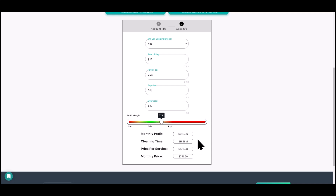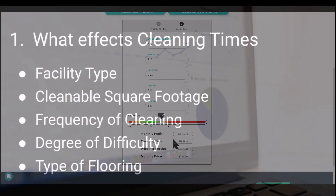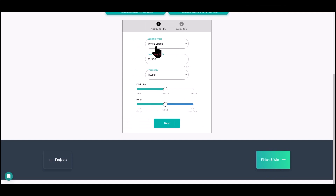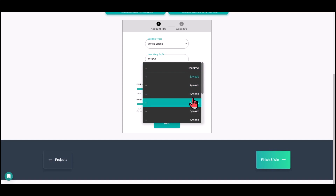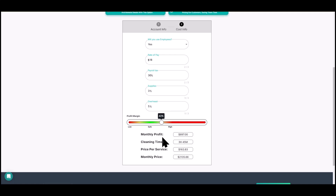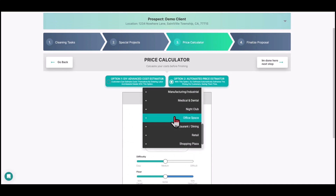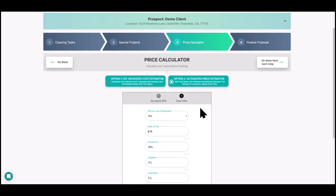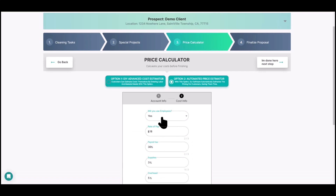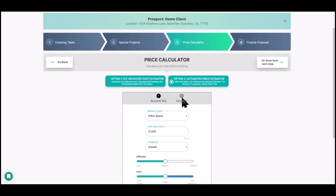This bidding calculator is an estimating tool — we can't guarantee every contingency is covered, but it's a great starting point. The tool also gives you different production rates based on the building type. Let's go back to three days a week — three hours and 45 minutes. If we change the facility type, that makes a difference. Going to medical/dental, the cleaning time is higher because the demands are higher.